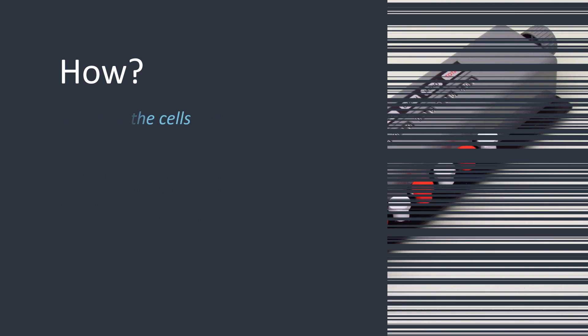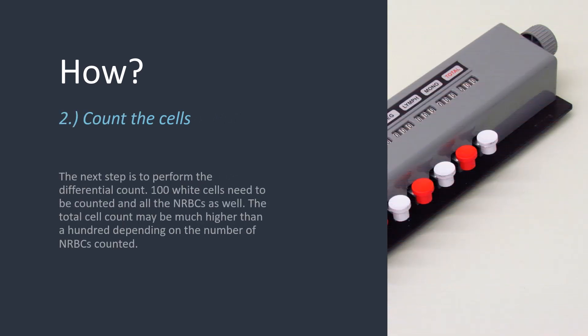The next thing we need to do is to actually perform the differential count. The aim is to count 100 white cells, but at the same time, we want to count the number of NRBCs present. So in the end, the total white cells counted should be 100, but the overall cell count, the total cell count, may be much, much higher. It all depends on how many NRBCs are present.